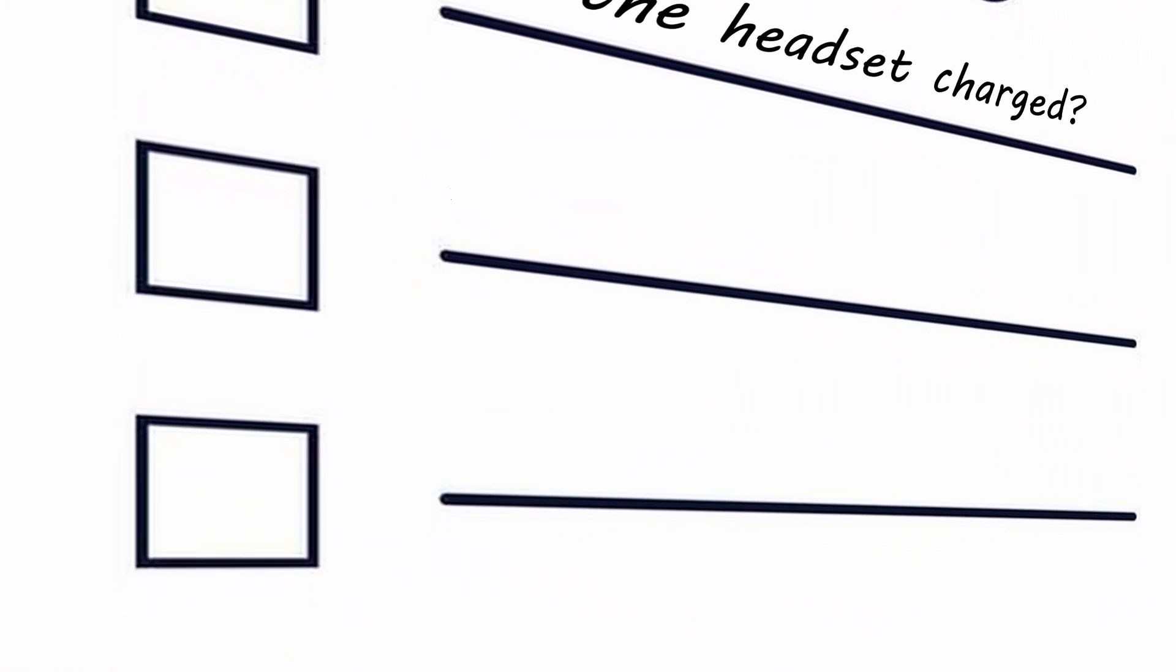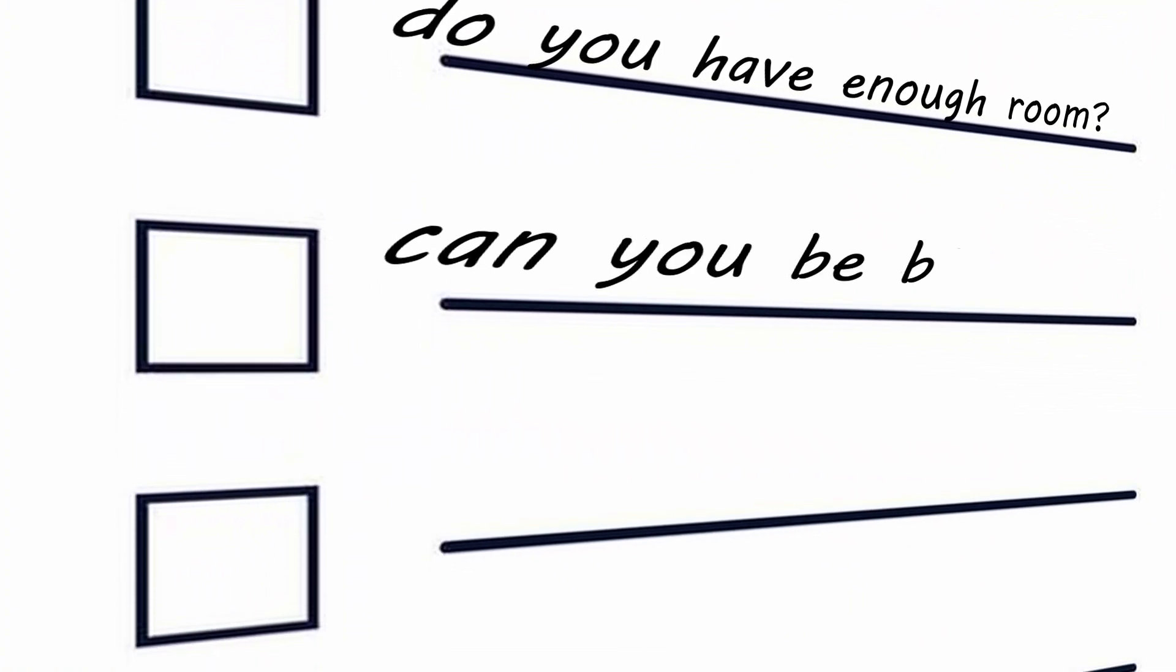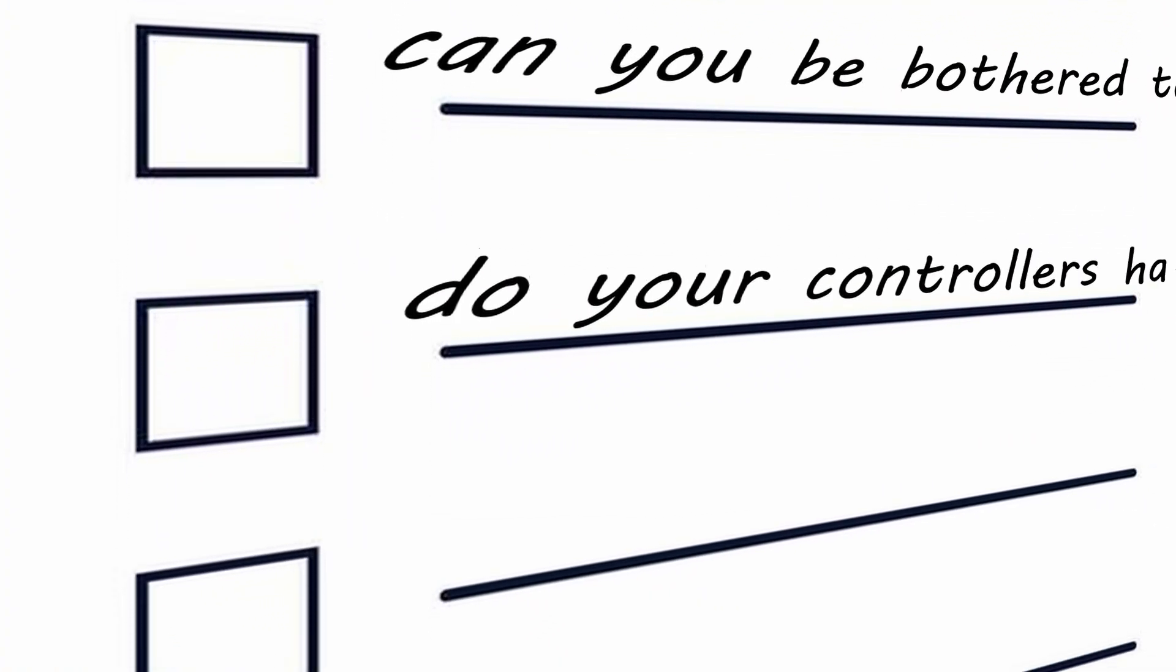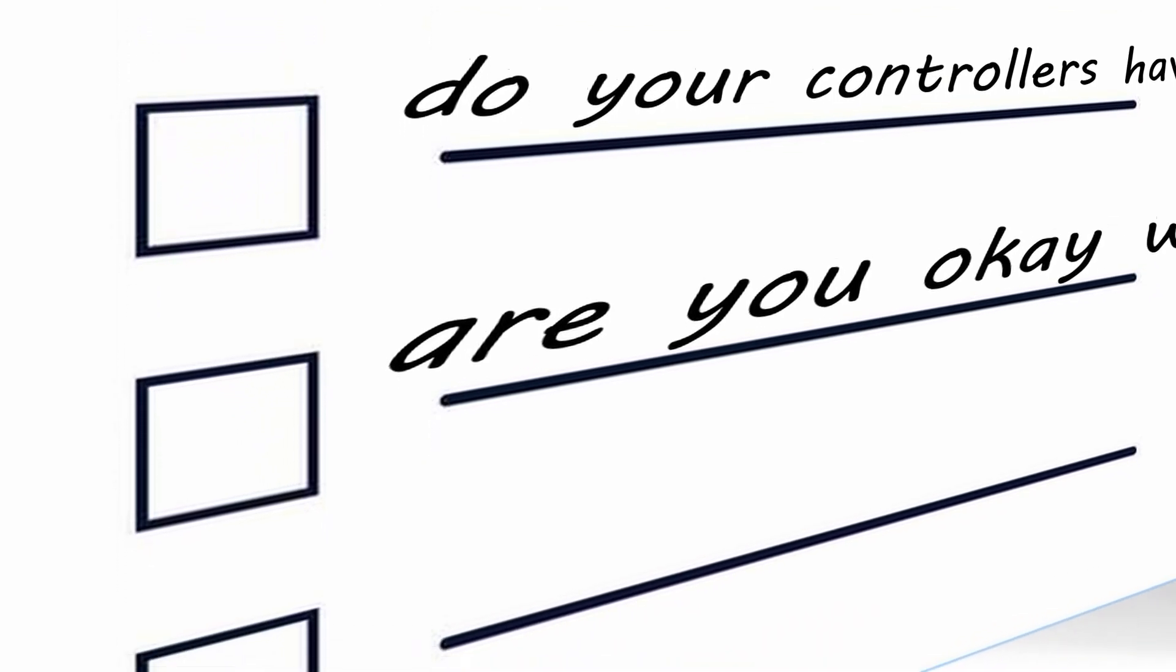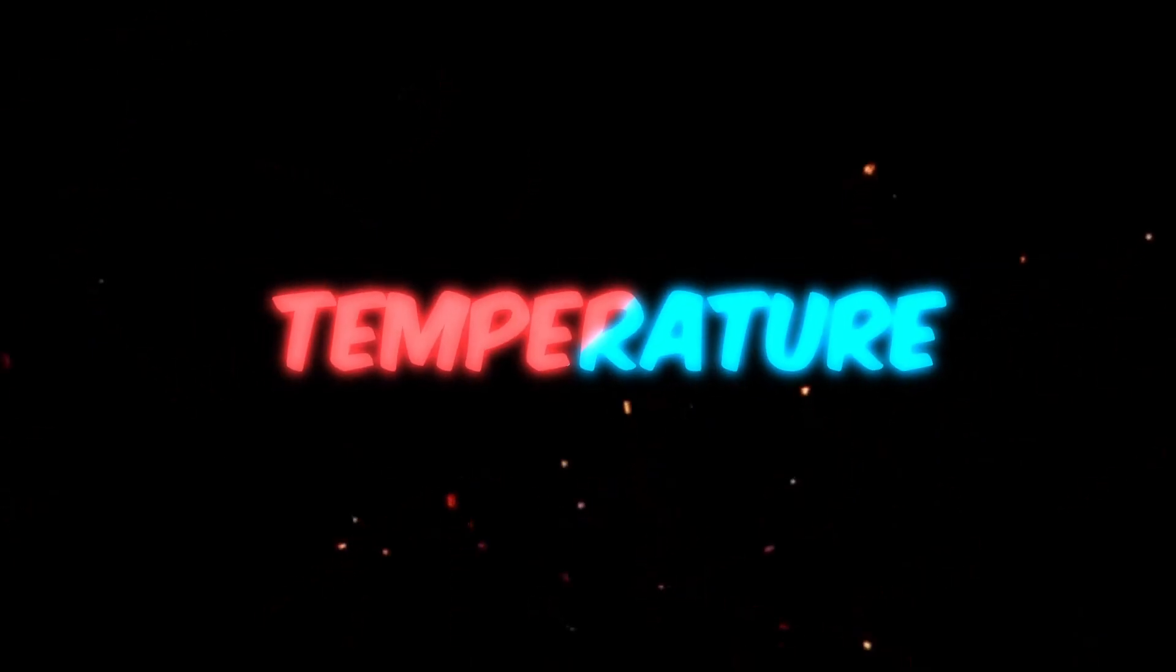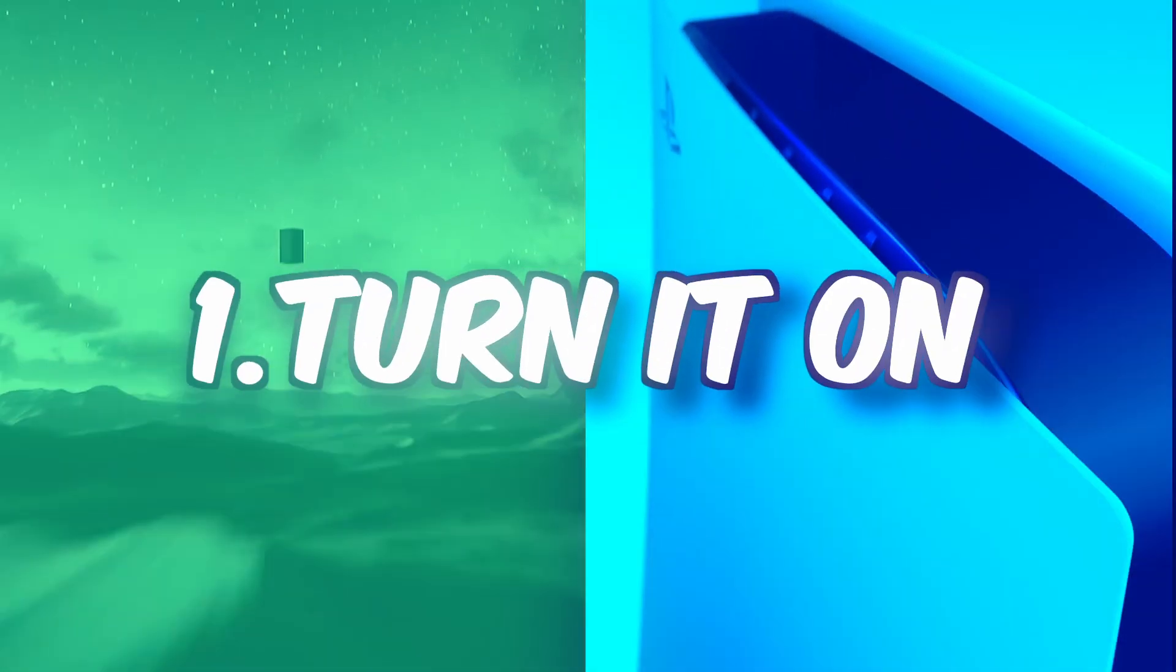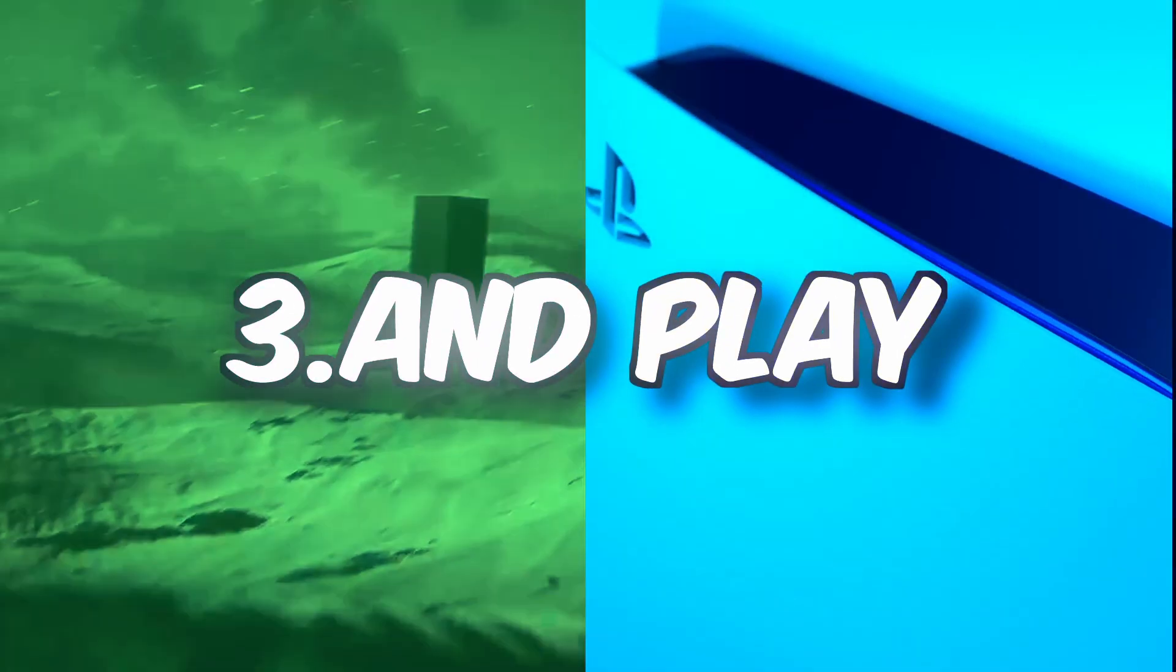Is the headset charged? Do you have enough room? Can you be bothered to stand up? Do your controllers have batteries? Are you okay with your hair getting messy? And I swear to god, is the temperature of your room okay? Yeah, if your room's temperature is too hot or cold, the lens will fog up. Now, compare that to a console, where you just turn it on, sit down, and play.